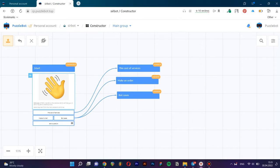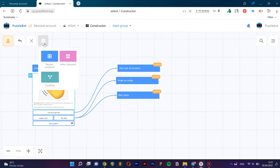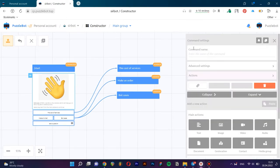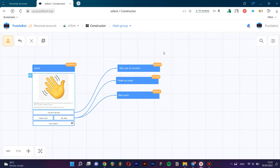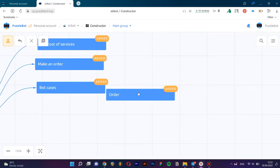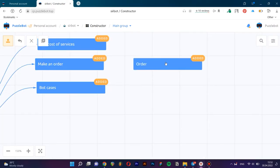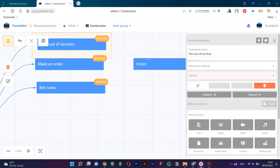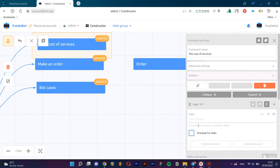Let's create another regular command. Let's name it Order. Let's fill in the command Cost of Services. Let's add a text block. Fill in the text block.